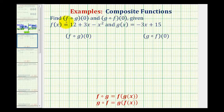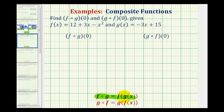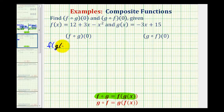We want to determine the composite function values f of g of zero and g of f of zero, given f of x equals twelve plus three x minus x squared, and g of x equals negative three x plus fifteen. By definition, f of g is equal to f of g of x, so f of g of zero is equal to f of g of zero.